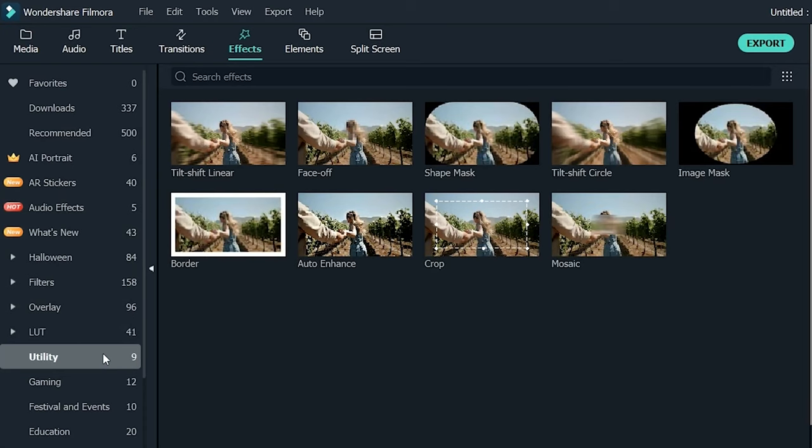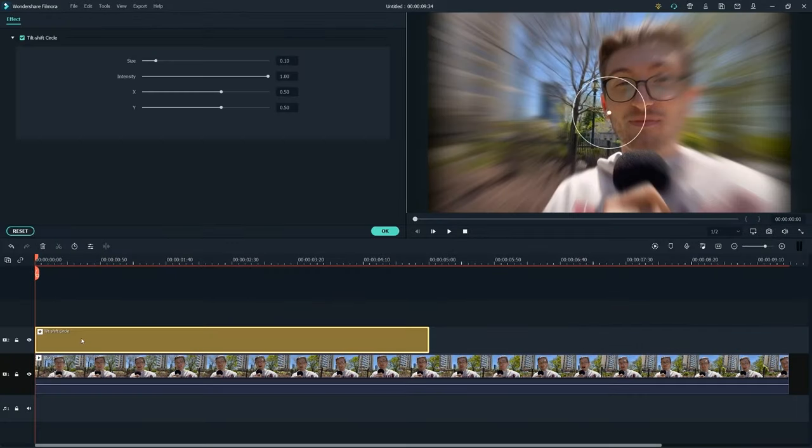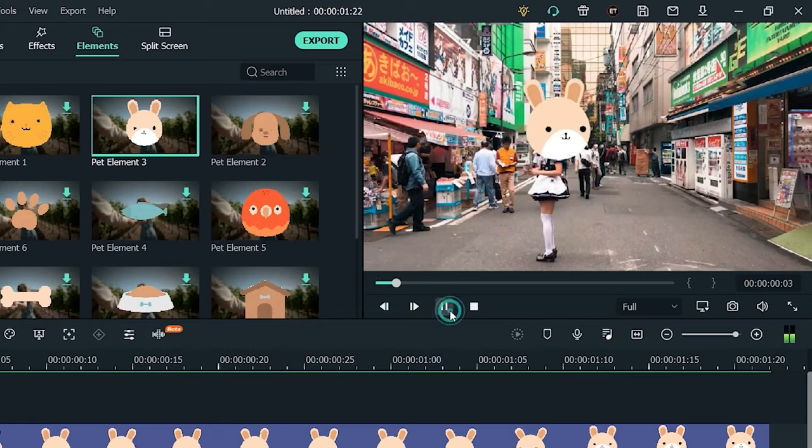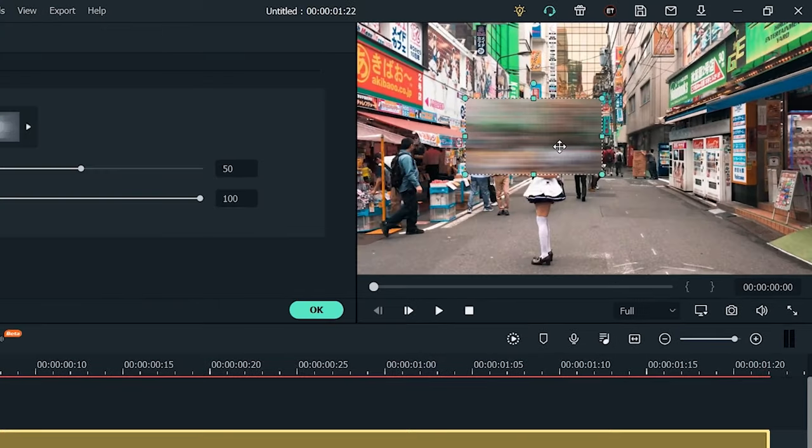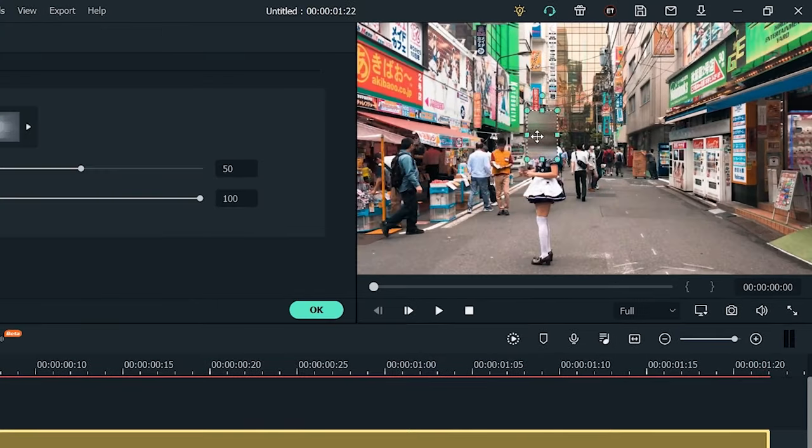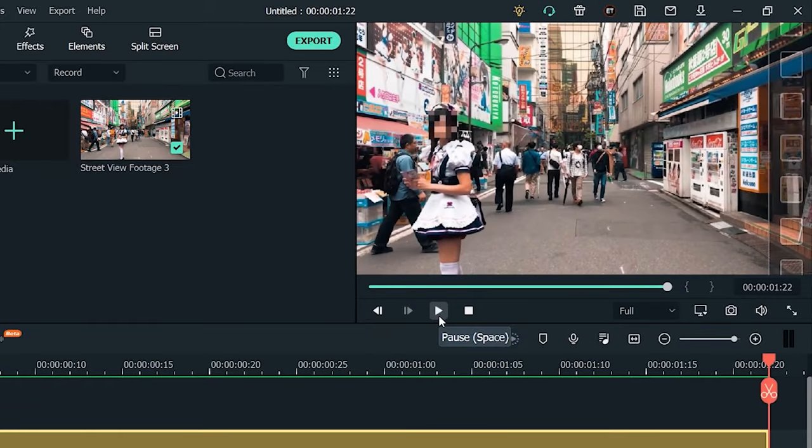Filmora also comes with features that include tilt-shift, face-off, and mosaic to name a few. You can use these features to make a more interesting PIP video.